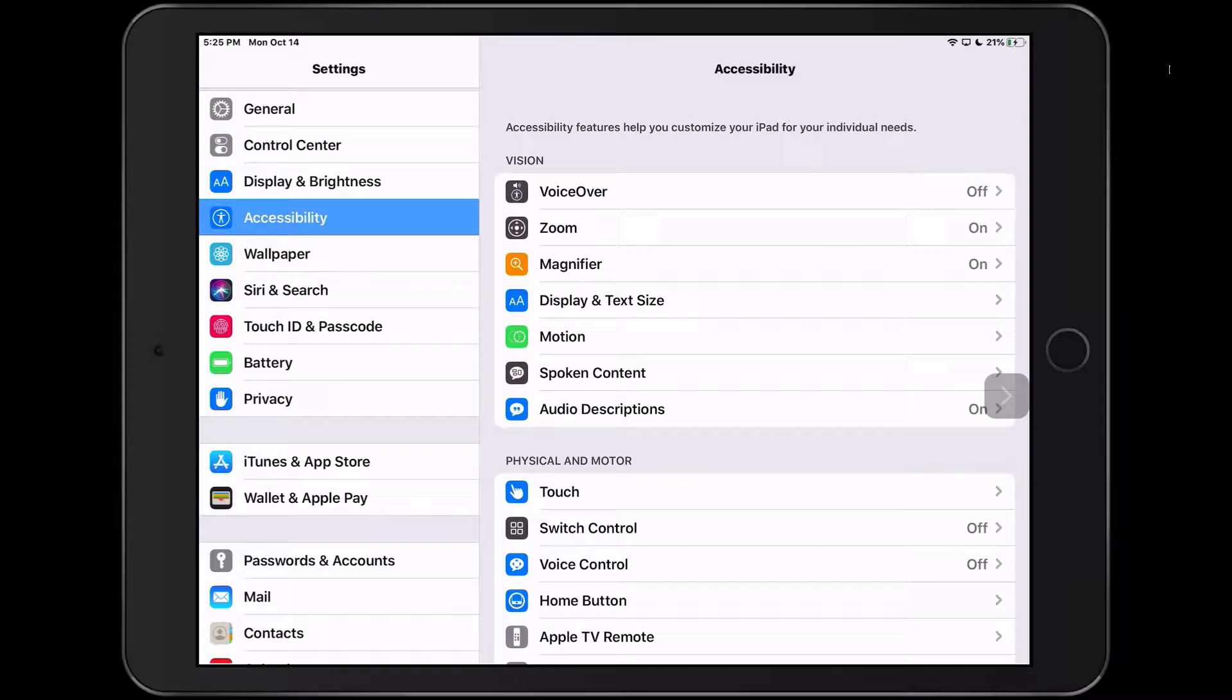Hey everybody, Luis Perez here with a video focusing on the new speak on touch option that's available in iOS 13.